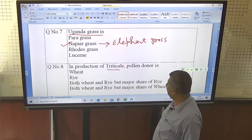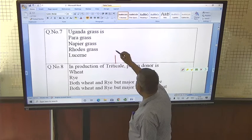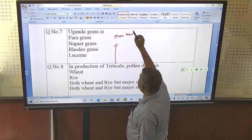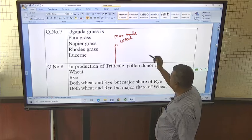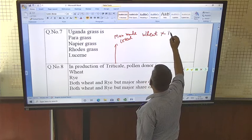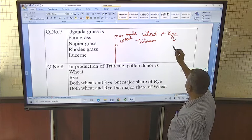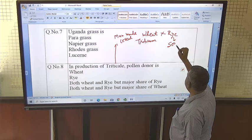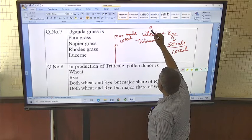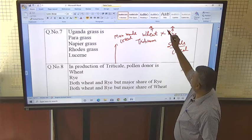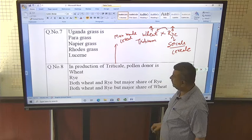In the production of triticale, what is the pollen donor? Triticale is a man-made cereal, not a natural cereal. It is an annual grass-type plant developed by a cross between wheat (Triticum) and rye (Secale). That is why its name is triticale — many questions are asked from this crop.